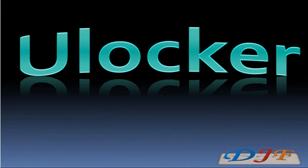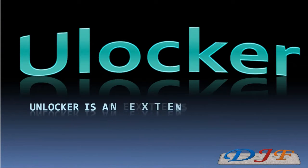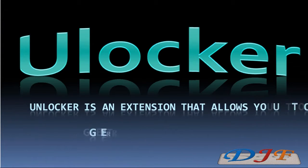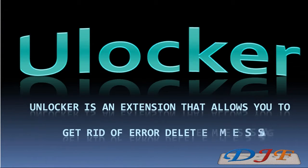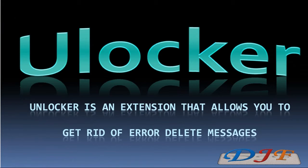In this tutorial, we're going to talk about Unlocker. Unlocker is an extension that allows you to get rid of those error delete messages.